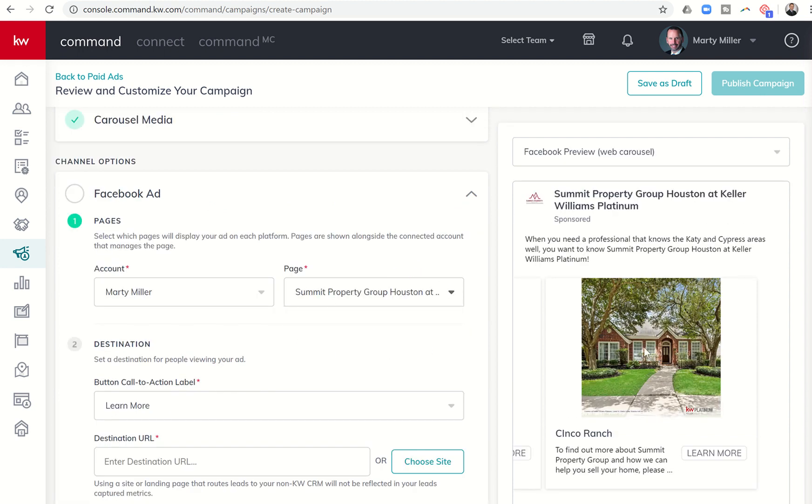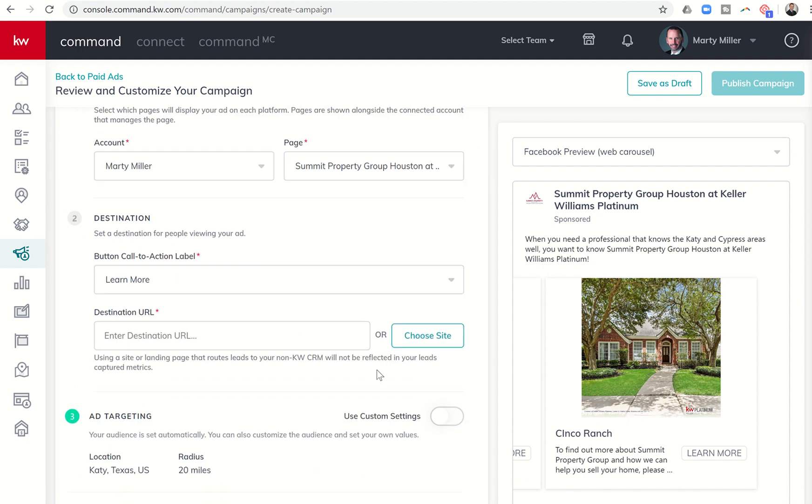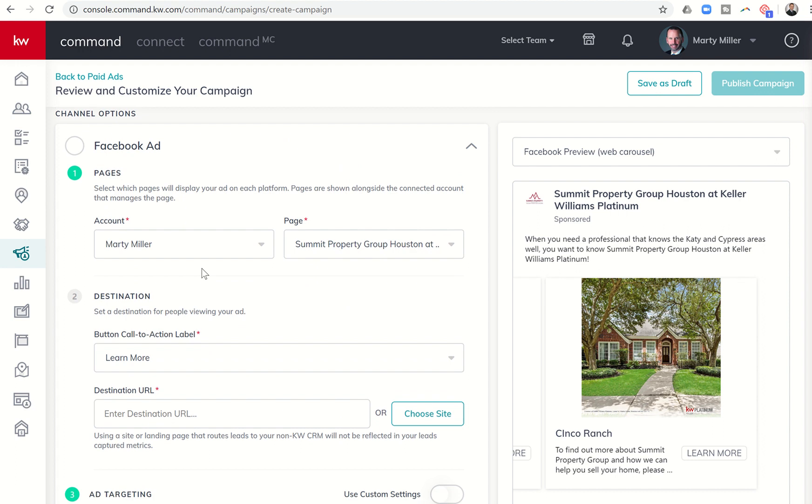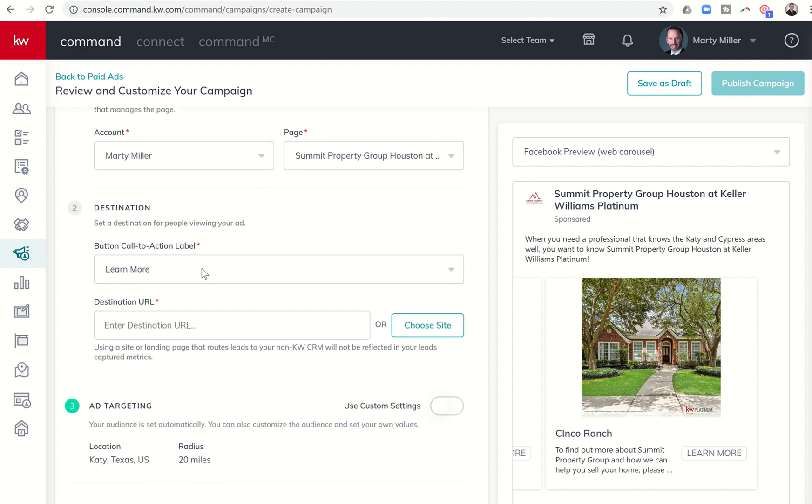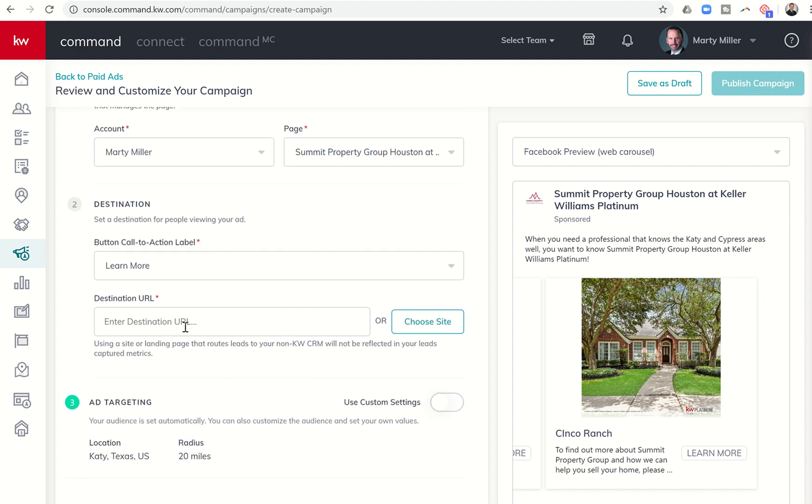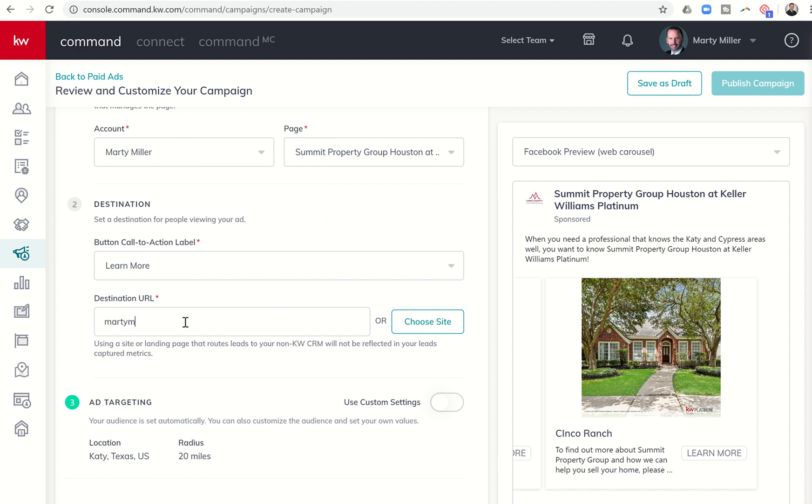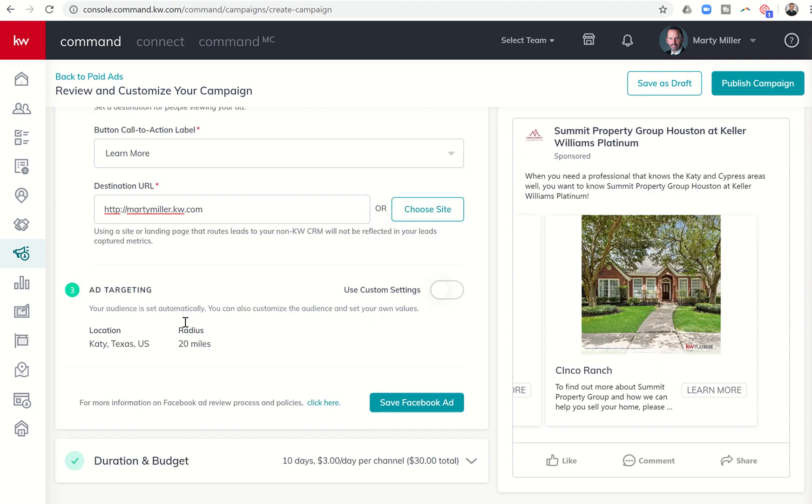So I can say, all right, here is the actual destination I want them to go to. So I'm just going to go back to, there we go. I could do my ad targeting. You've seen this video before. You know that we can use custom settings or do the standard ones. And then I could come through and do my actual duration and budget as well.